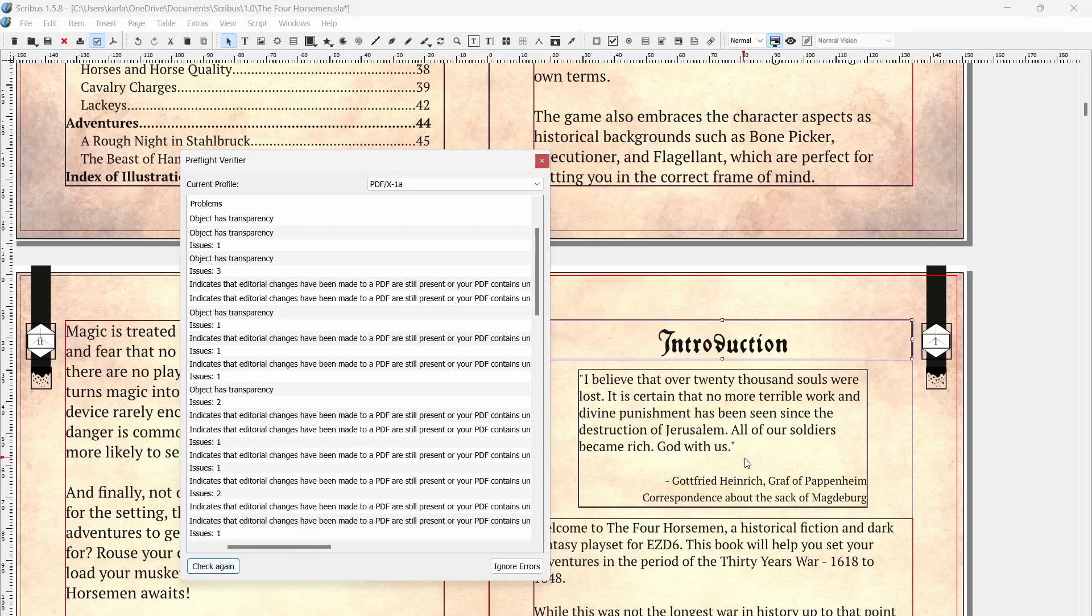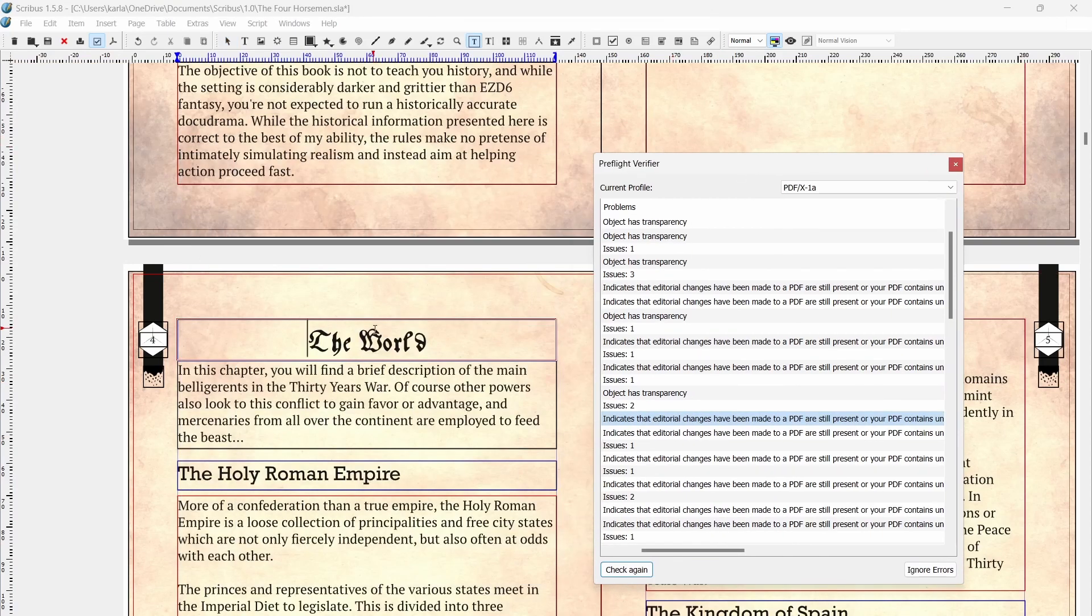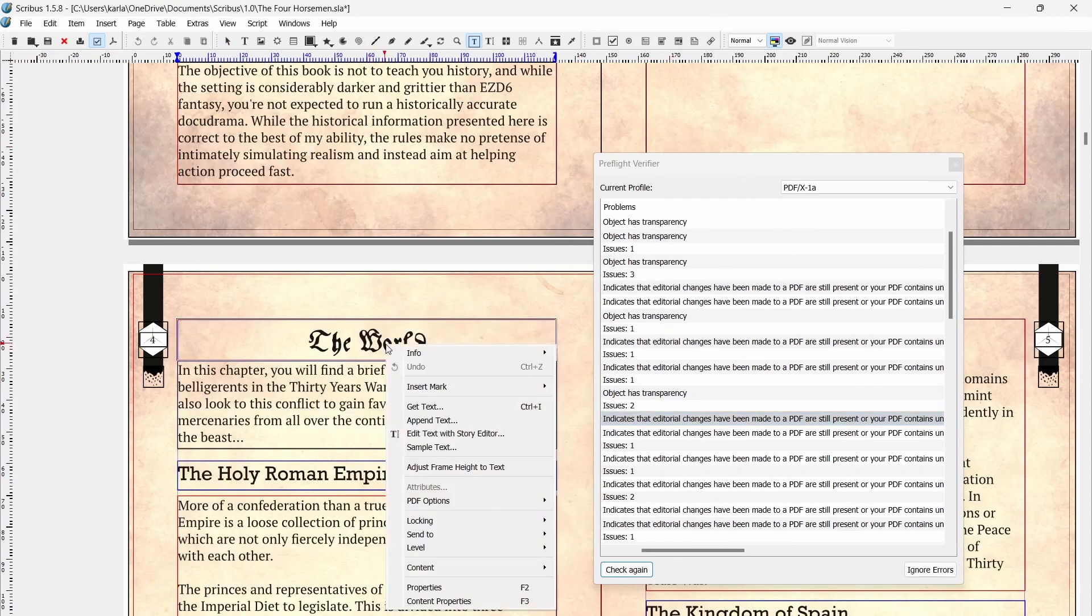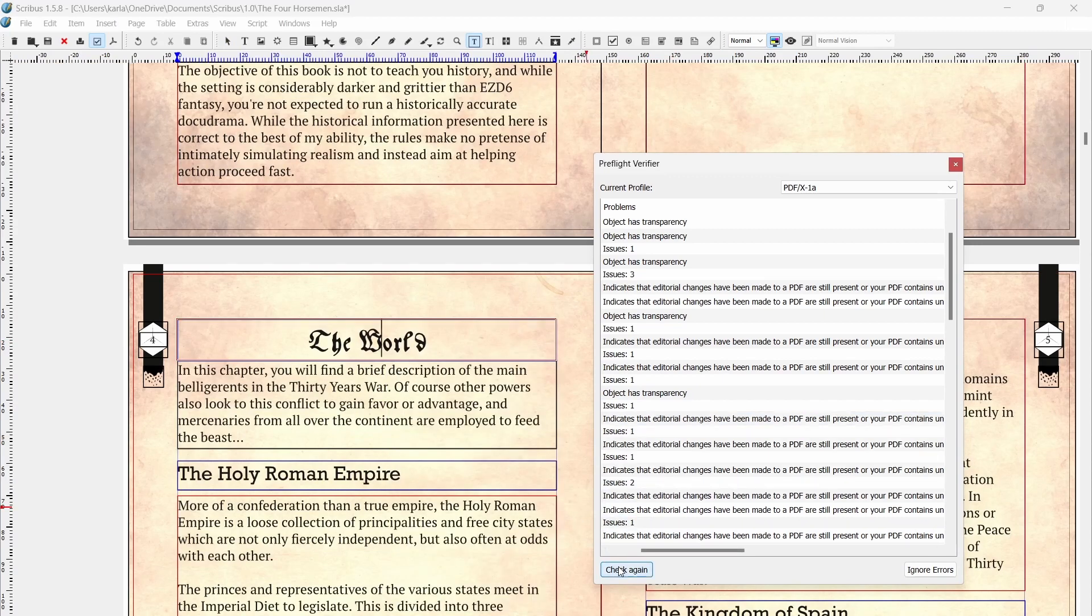For some reason the standard also doesn't like empty elements, so we're going to have to go through and remove those as well. Or you know, just do like I didn't do and clean up your document as you're working through it. Luckily the preflight window will highlight the offending elements so you can easily track them down.